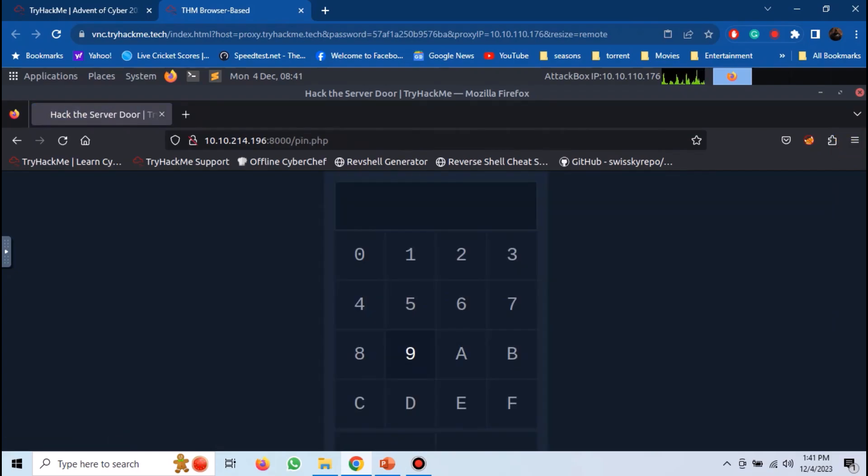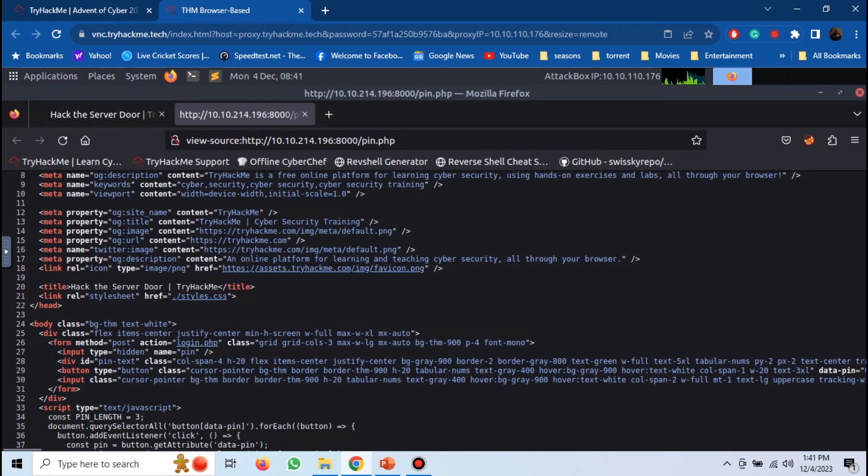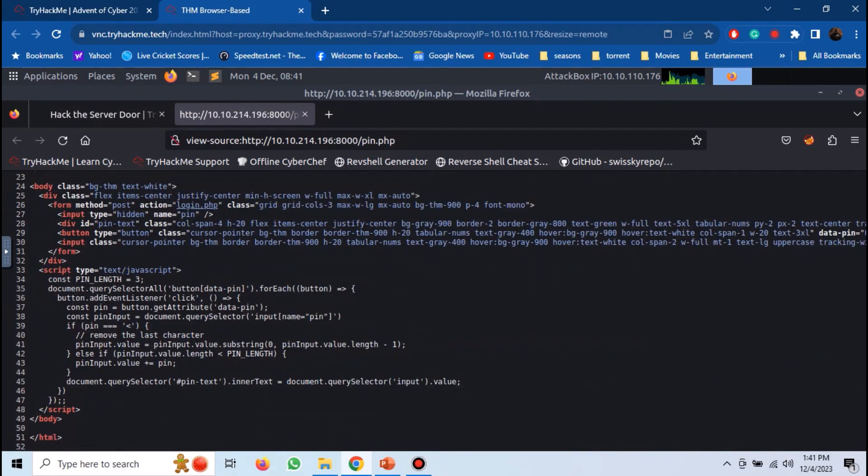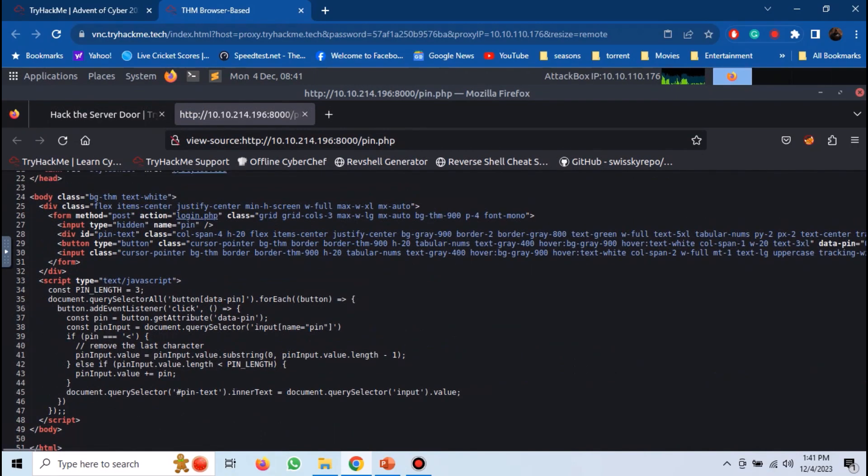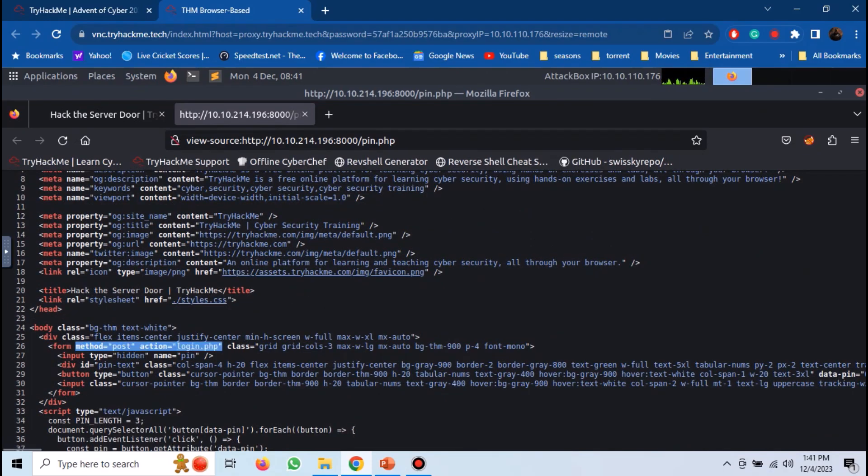If we view the source code of the page, we can see the exact form URL it is submitting to, and the method it is using, which is HTTP-POST. We can also see that the name of the password field is PIN. We can now use this information to generate a password list.